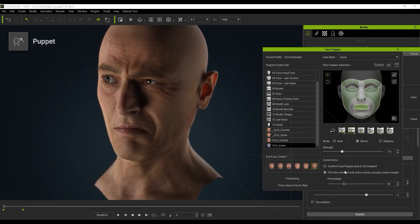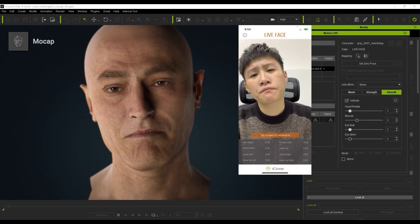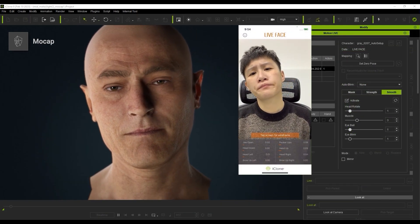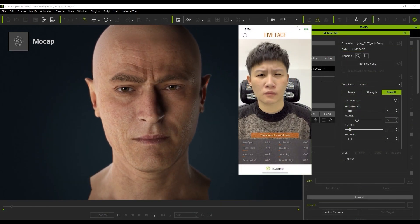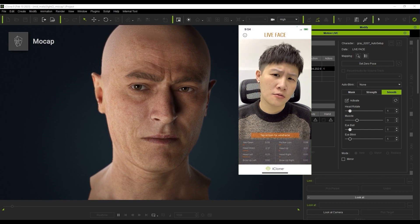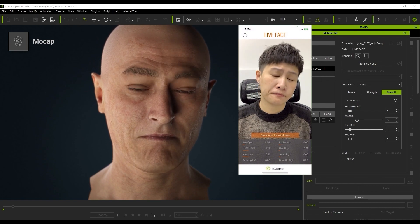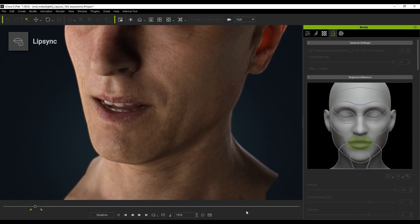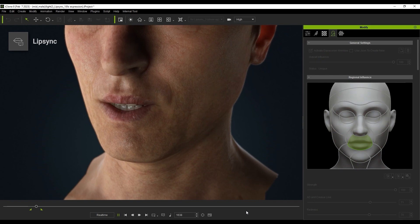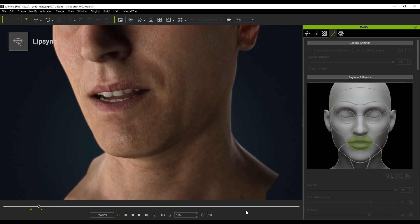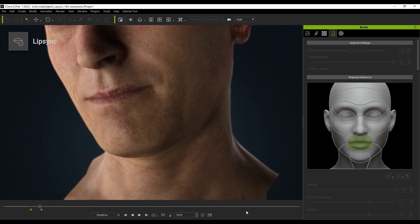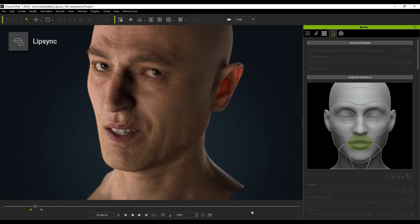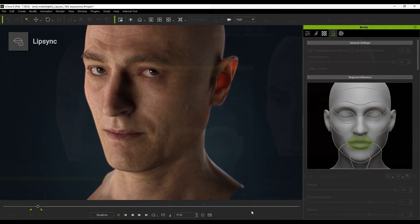For even more real-time control, you can also use facial motion capture with the Motion Live plugin and an Apple phone. Of course, the wrinkles feature goes right along with it. You also have the AccuLips tool, which allows for exceptionally accurate automatic lip syncing from scratch that is easy to combine with facial expressions using the aforementioned tools.